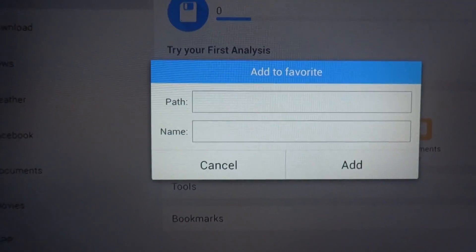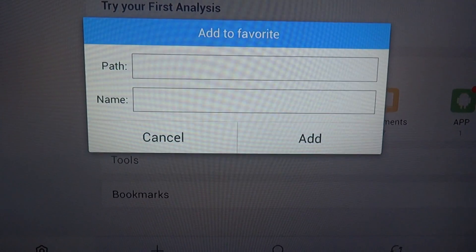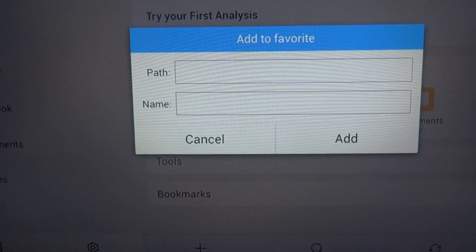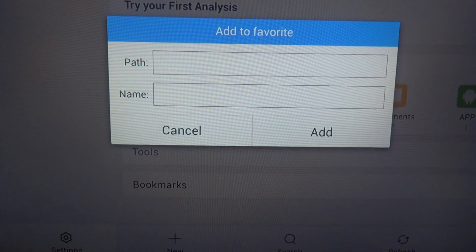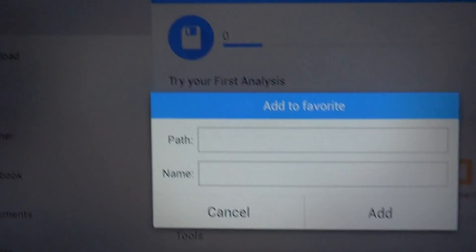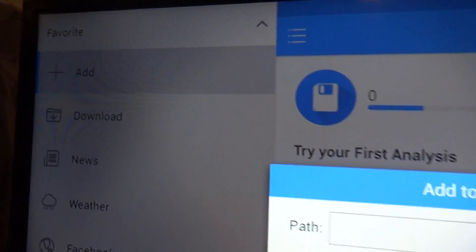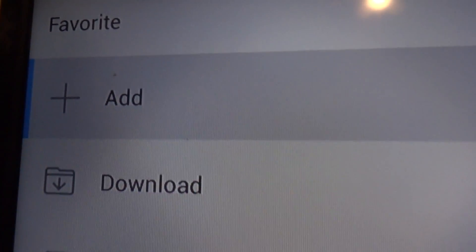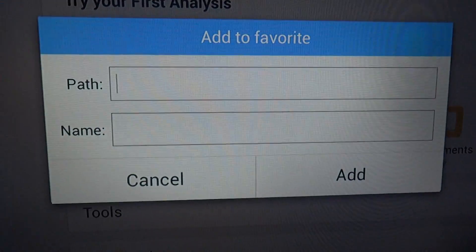If you're new and you don't have ES File Explorer, check my other videos — it'll show you how to get it. But since this is a fresh Fire Stick, I just put ES on it. First you're gonna go to Favorites, then click Add for the path. We're gonna put: